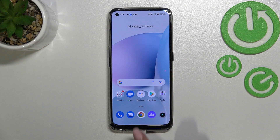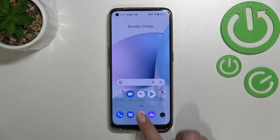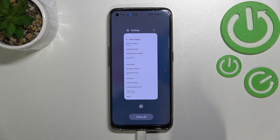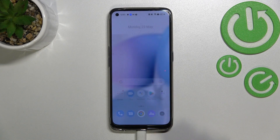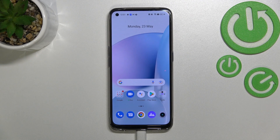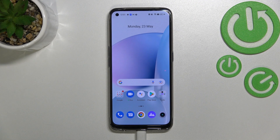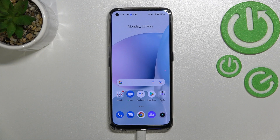If you want to open the recent apps, swipe your finger up from the bottom to the center, but this time do it slowly and hold it — and as you can see, here we've got the previously opened apps. This is how to set the gesture navigation type on your Realme 9. Thank you for watching. I hope this video was helpful — if it was, please hit the subscribe button and leave a thumbs up.